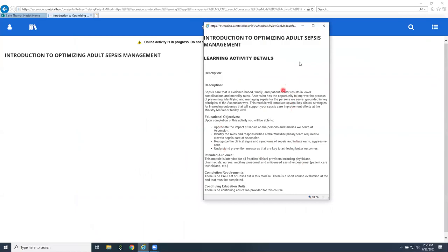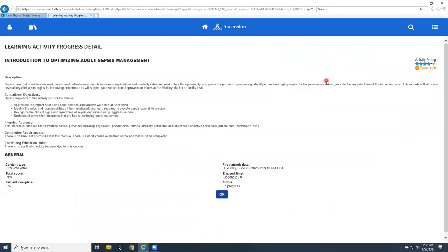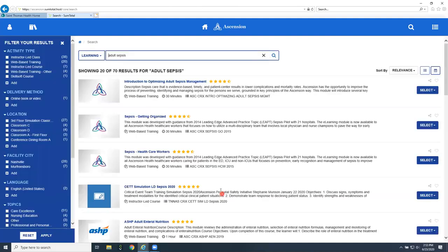This is your description and introduction. Then I'm either going to cancel out of this or use the X to get out of that first page, because all I want to do right now is put it on my to-do list. Now I see that it is in status in progress and I can click on okay.